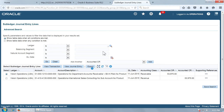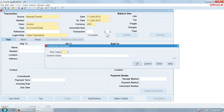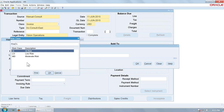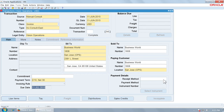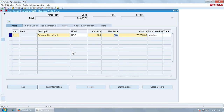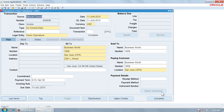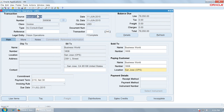Now let us enter another invoice with a different risk code — this time choose Moderate risk. Go to line items, enter any line item for testing purposes, fill in the quantity and unit price, then come back to the invoice and complete it. Once again, do Create Accounting and then View Accounting.